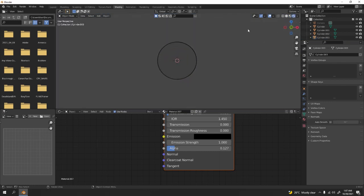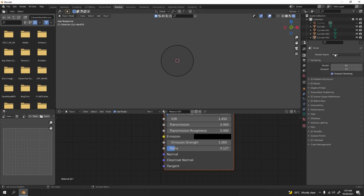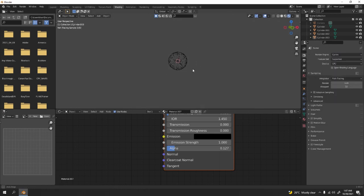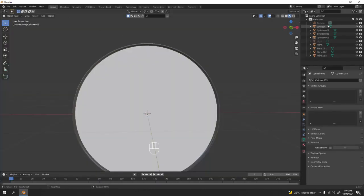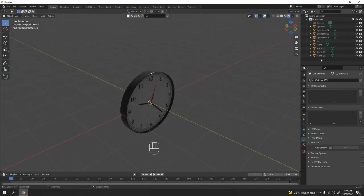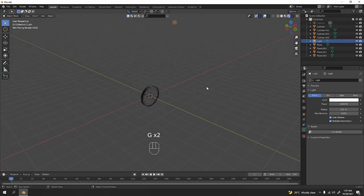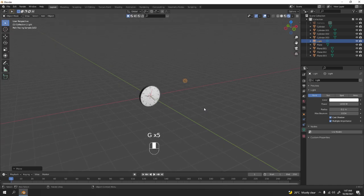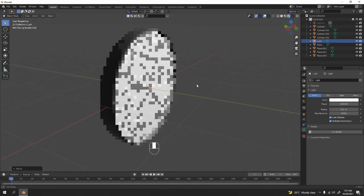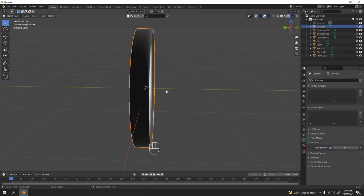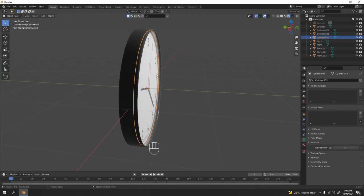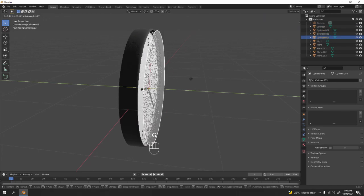Nothing's happening — that's because alpha transparency only works in EEVEE. Go to render properties and switch to EEVEE with Cycles off. Now you can see it working. Bring the light in and position it. Grab to the right spot. There's the glass over there — look at that.